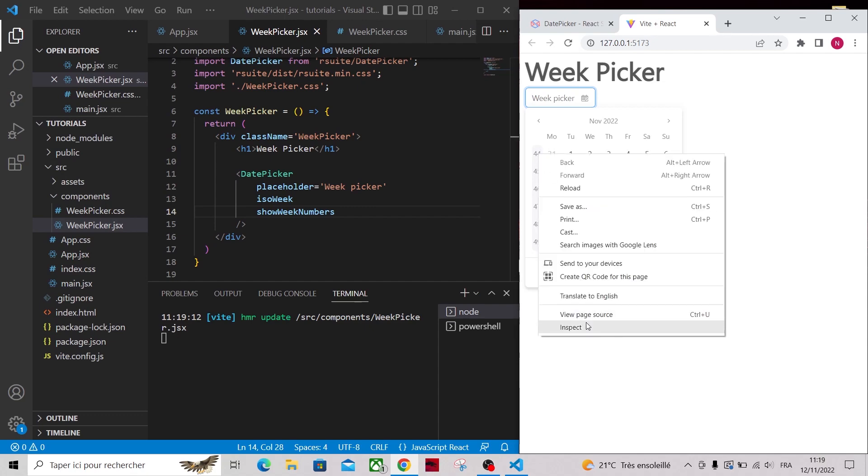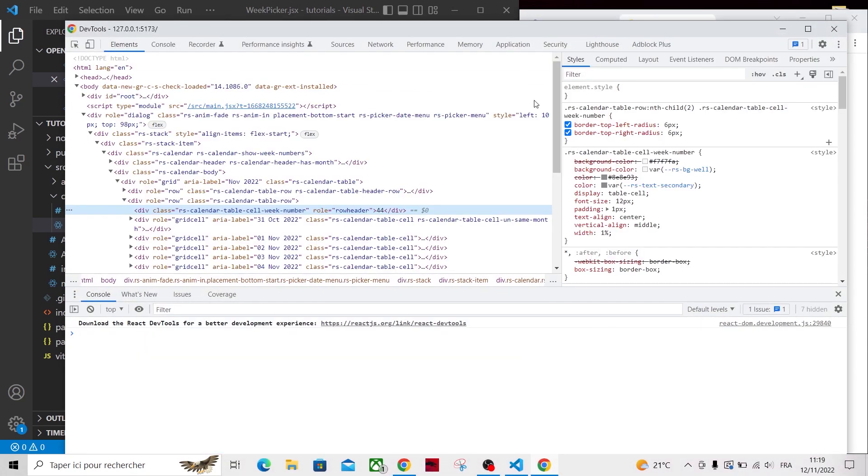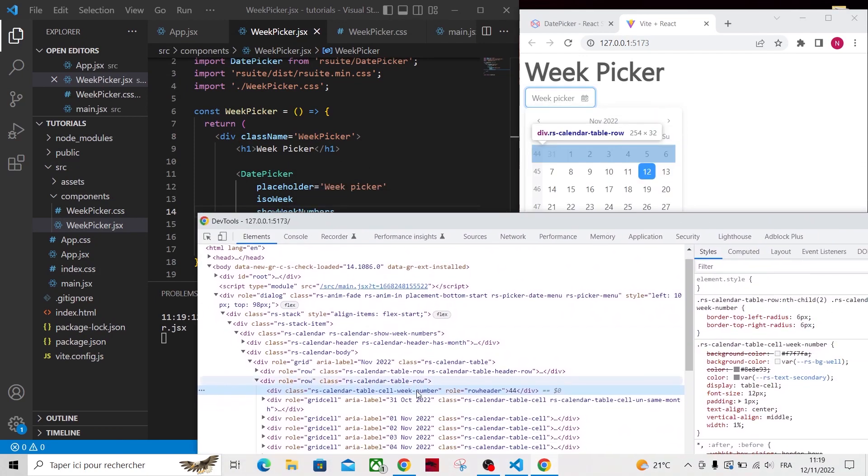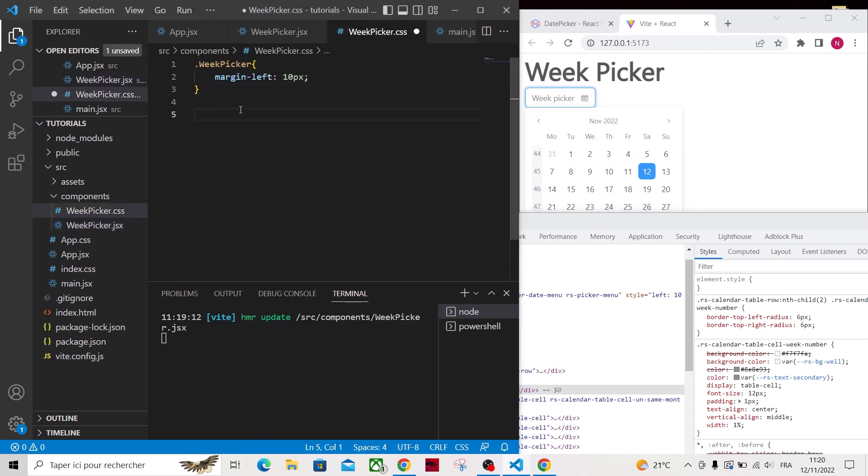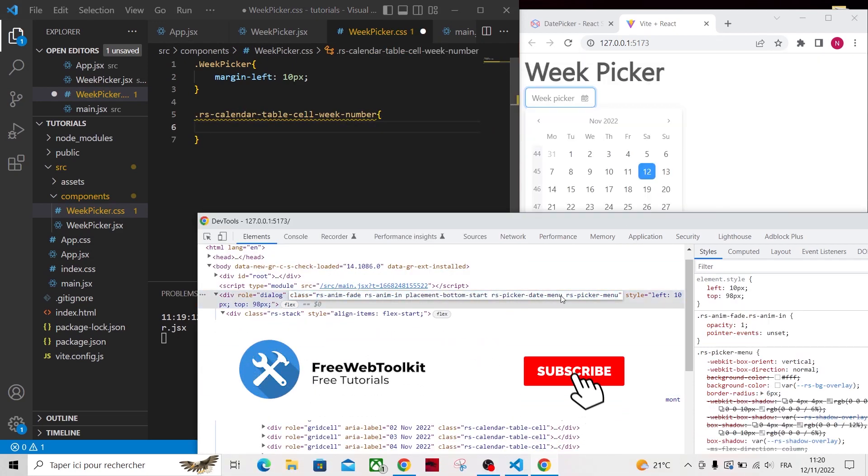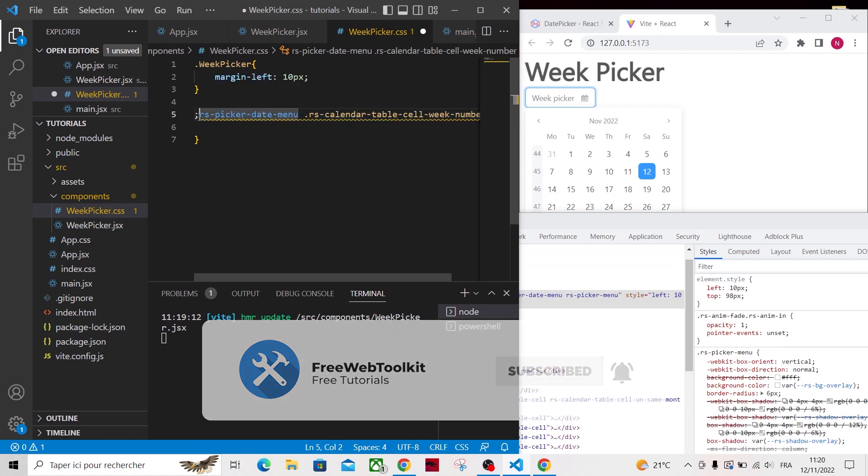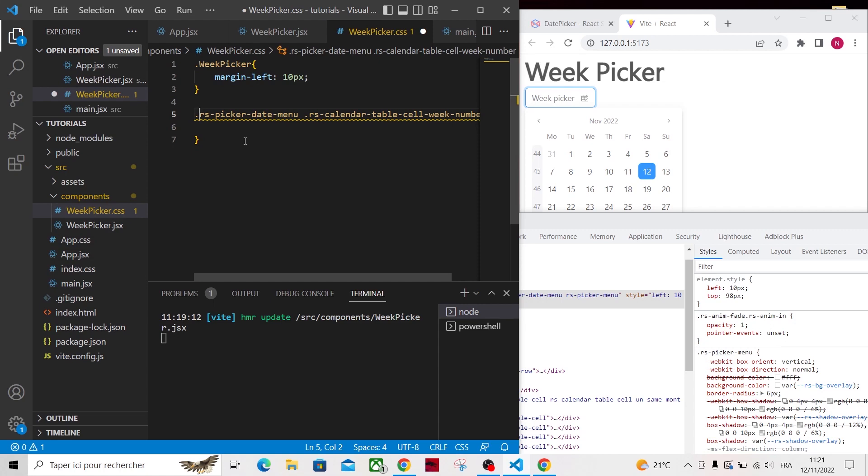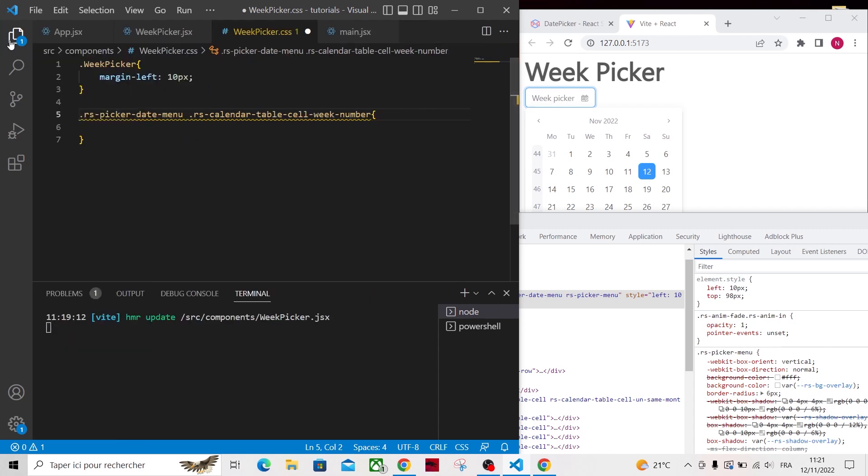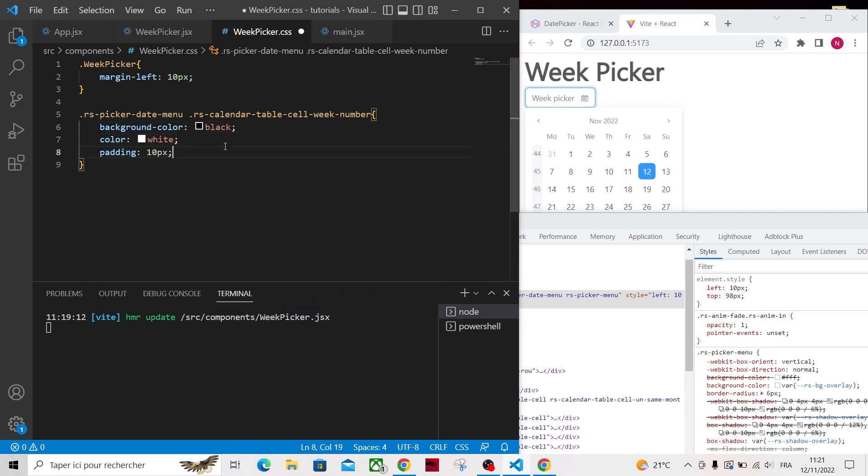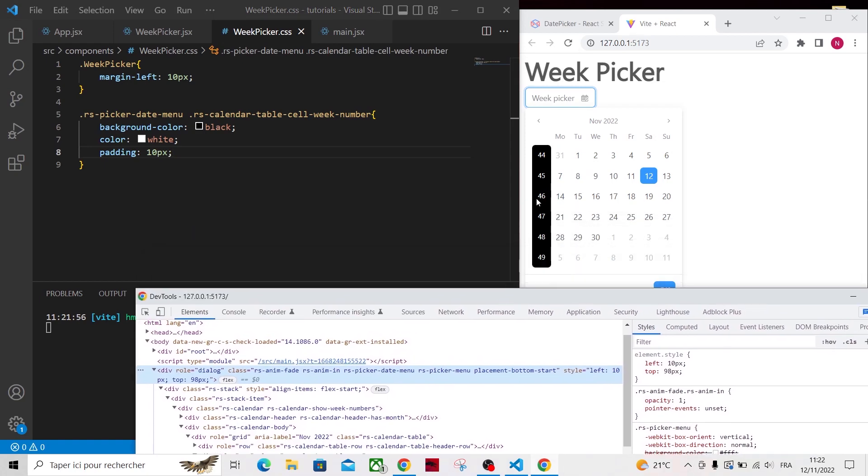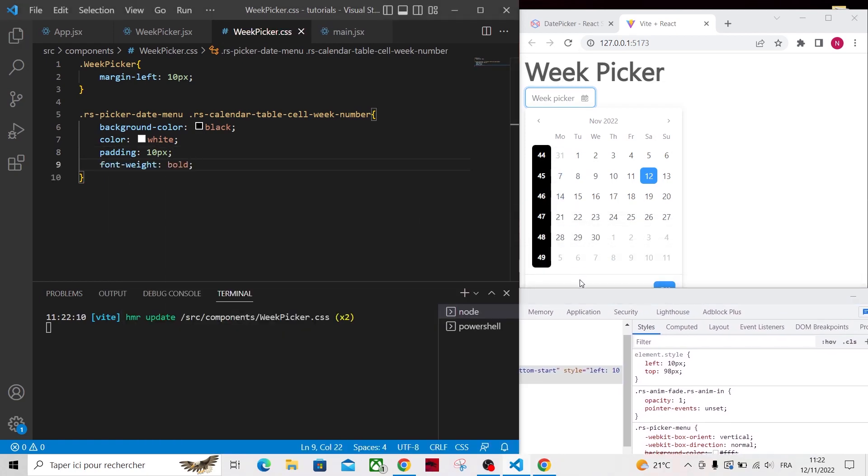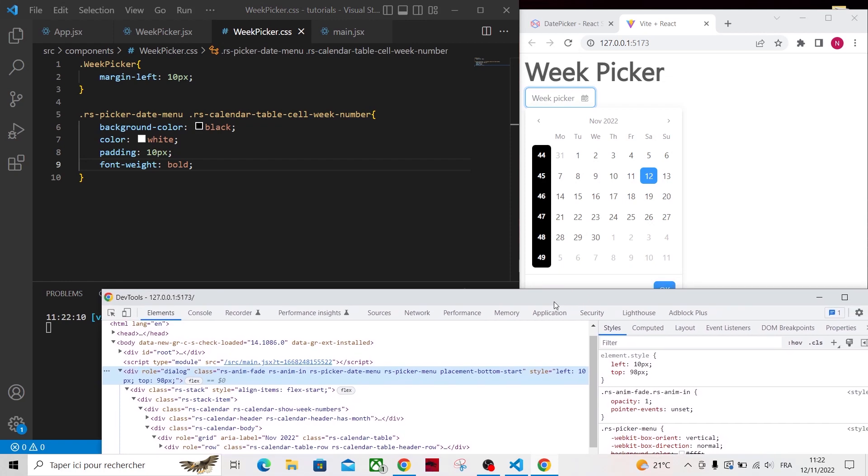I will inspect on the week numbers. Luckily we have a CSS class that we can use to customize them. I will just get rid of the sidebar of the editor to make it bigger. Don't worry about the code, you'll find all the code in the description, so you don't have to write all the CSS code. So basically I added some basic styling to the week numbers, and they look much better already.